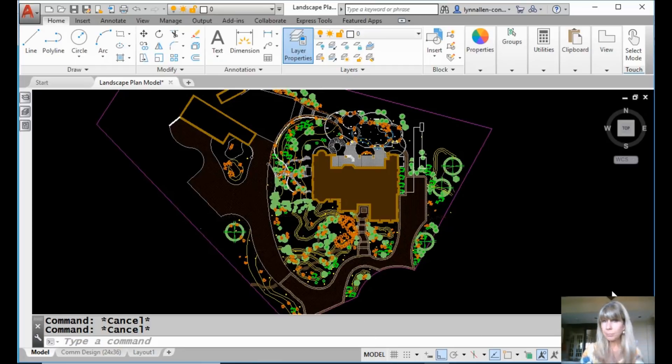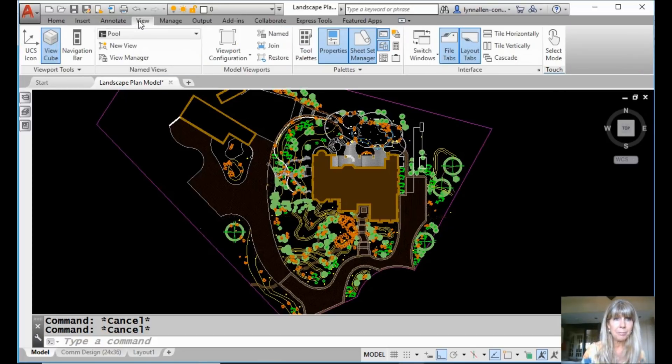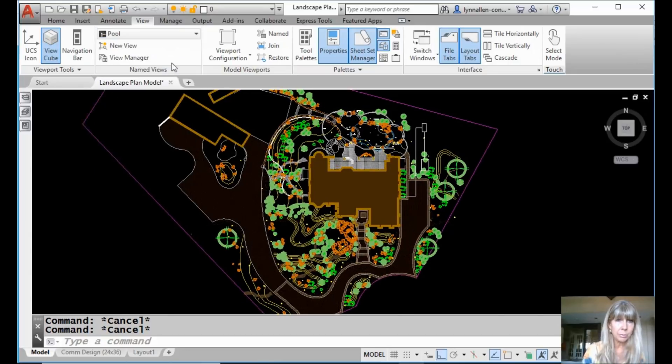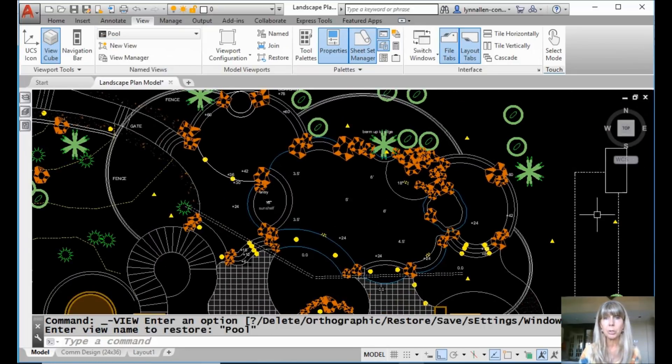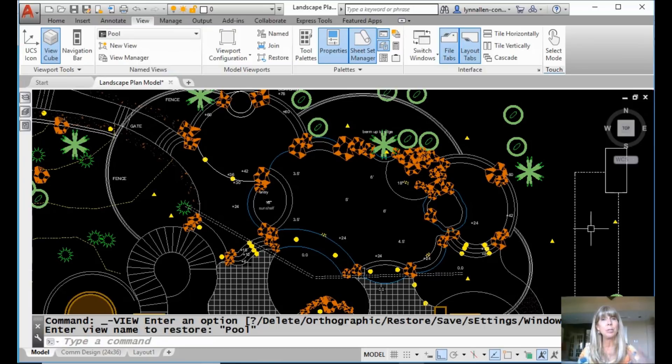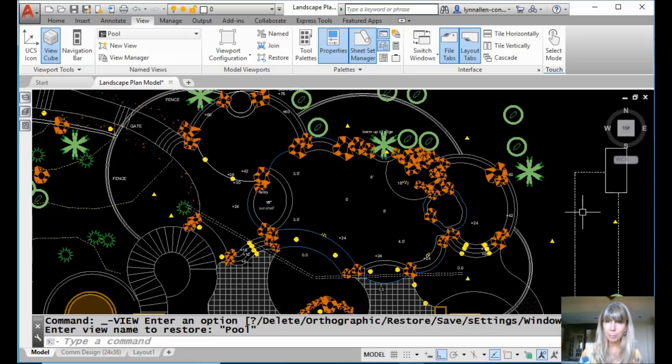Alright, so I'm zoomed almost all the way out right now. I'm going to go to the view tab on the ribbon. I'm going to switch back over and go to the pool. A previously saved named view called pool. And if you don't know how to do that, back up to where we were a couple weeks ago.